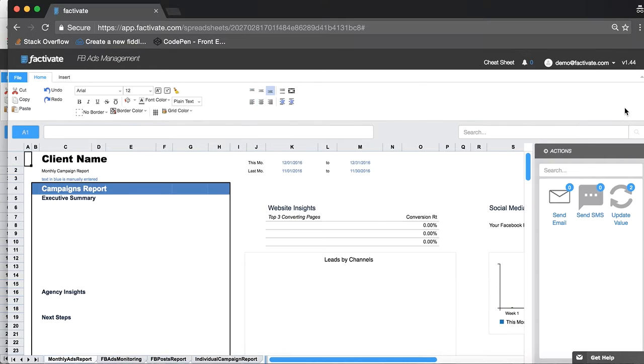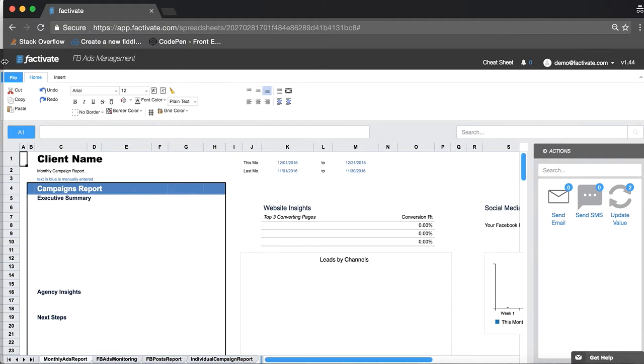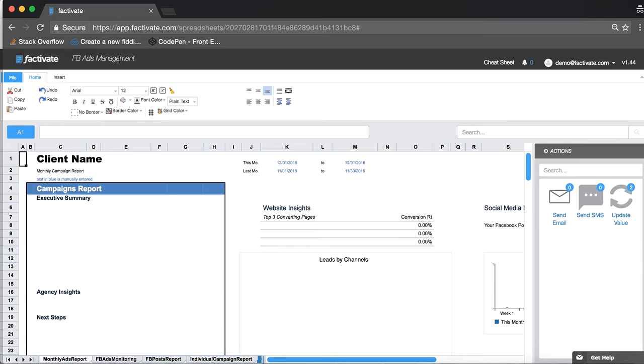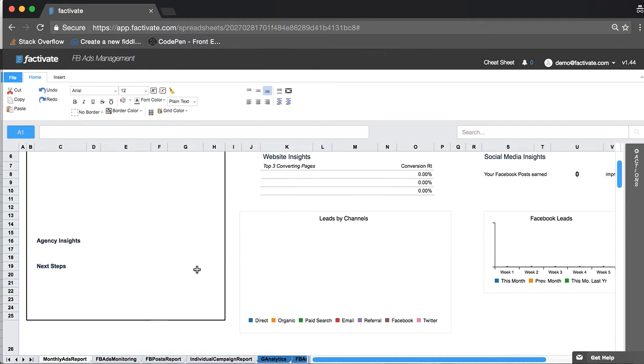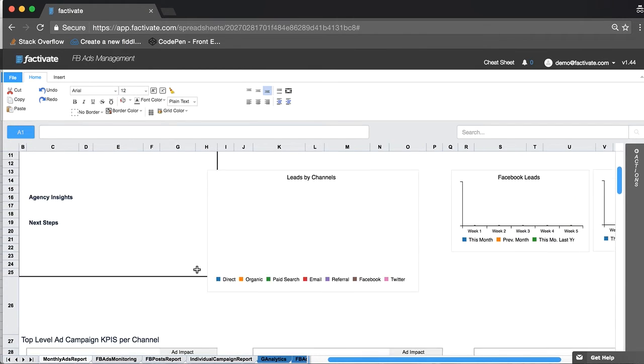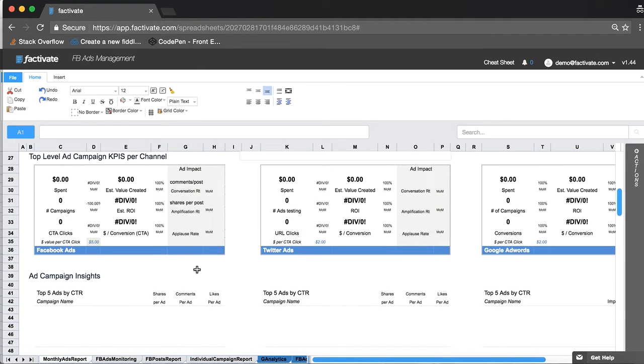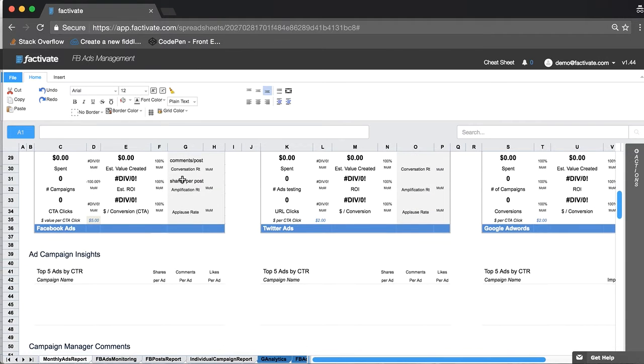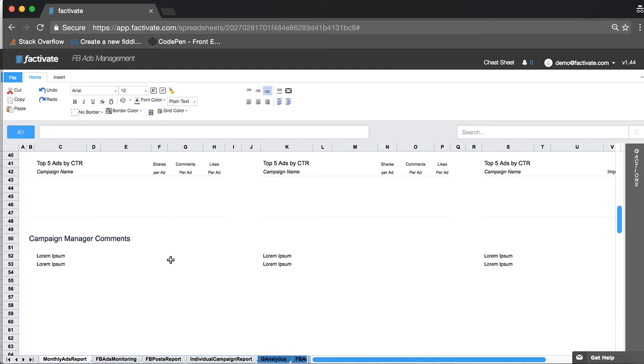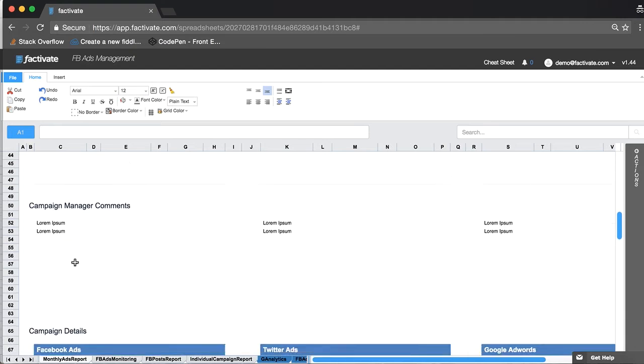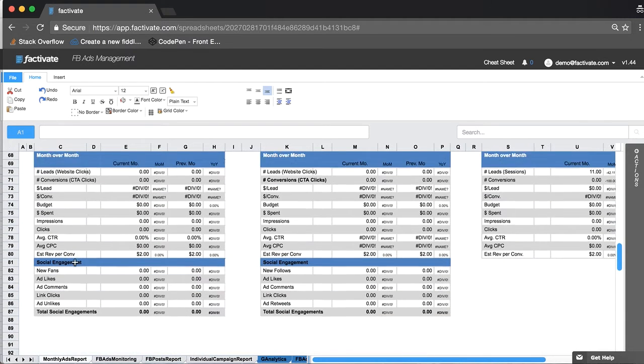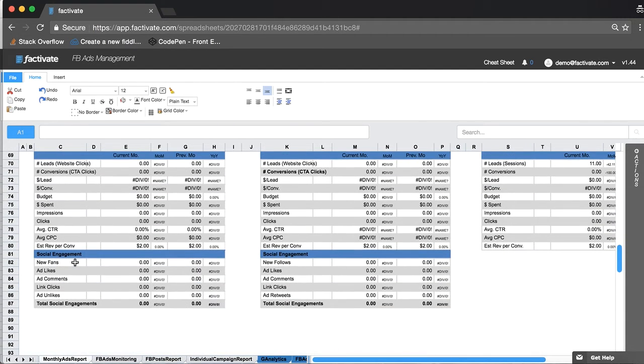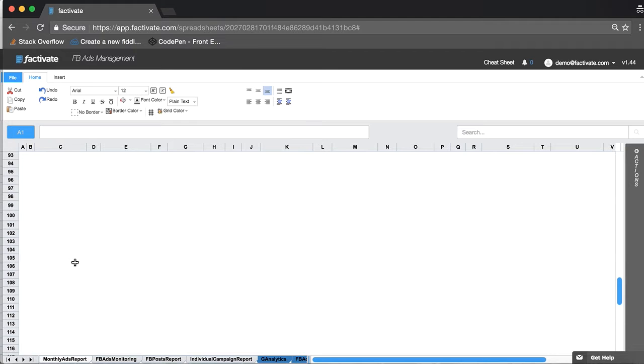To get started I have gone to the template library, I've looked for the Facebook ads management template and have downloaded it and this is what I get. It's a blank template, there is no information here. I see there's some places for KPIs where as a campaign manager I can add my comments, this just seems like raw data for the ads information.